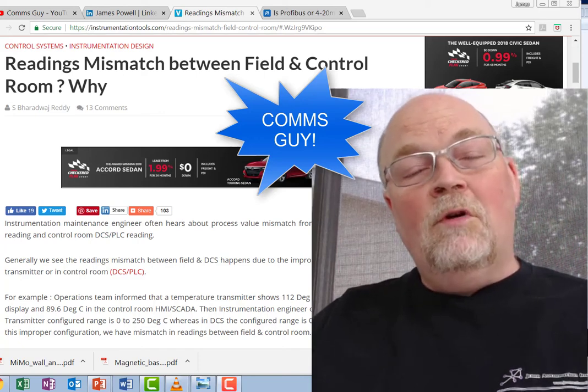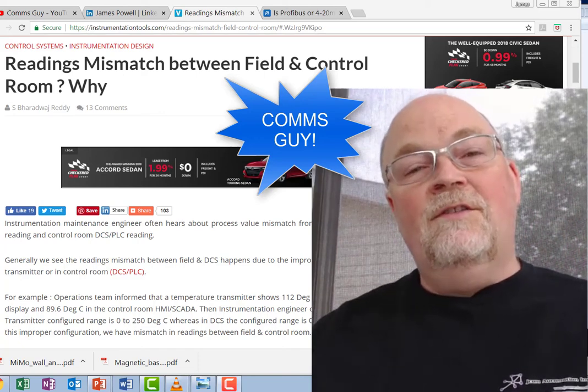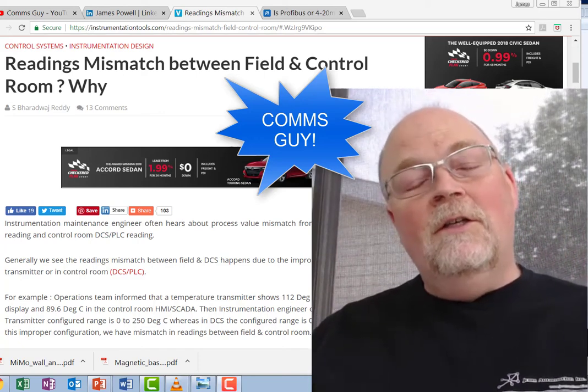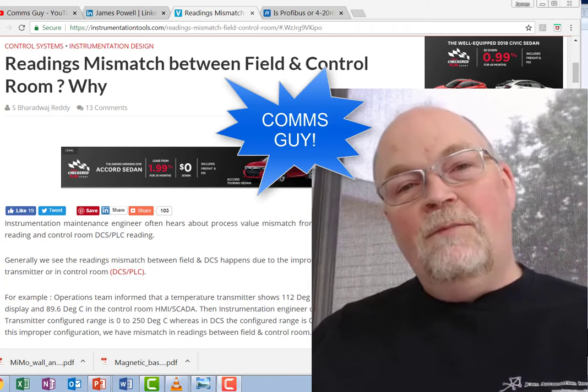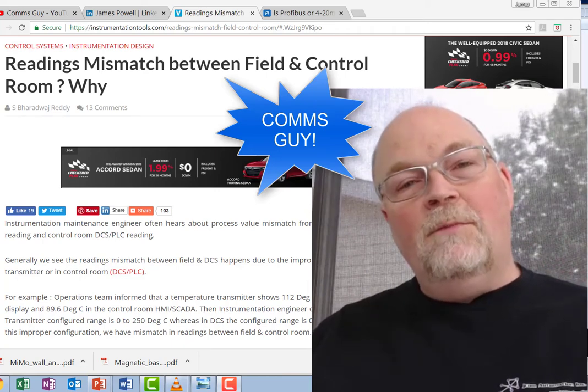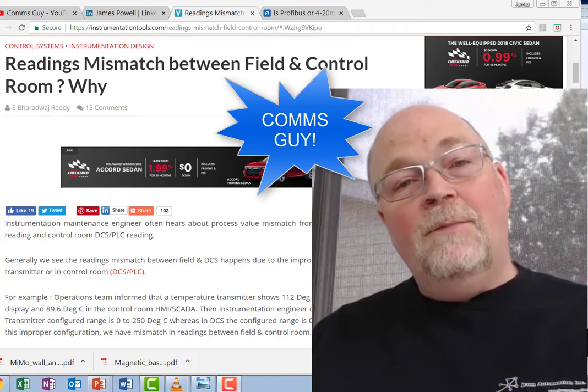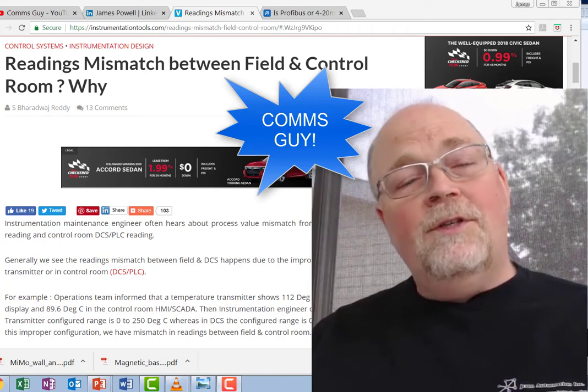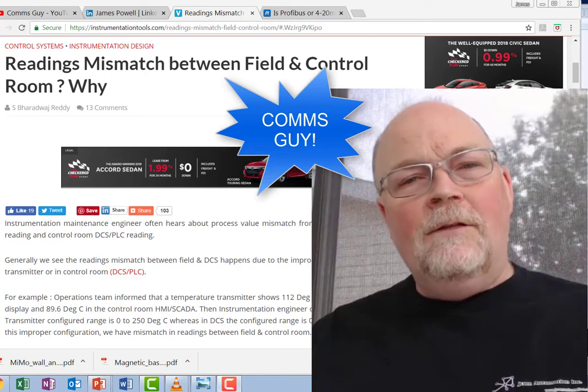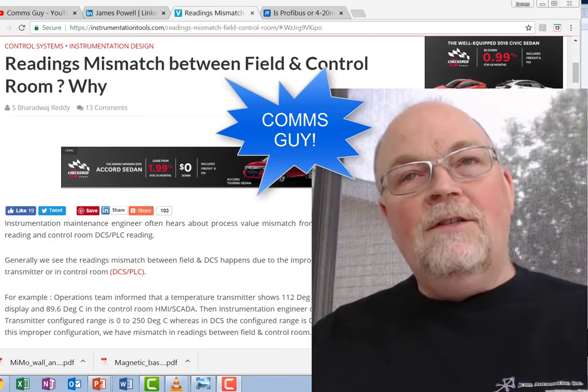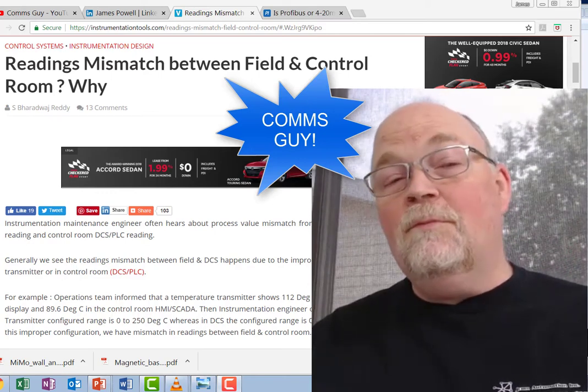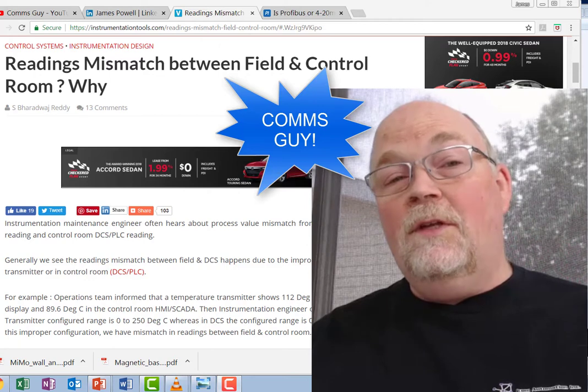Hello everyone and welcome to the next installment from the Comms Guy. My name is James Powell and I work for JCOM Automation up here in Peterborough, Ontario, Canada. Today's installment is titled The Problems with 4 to 20 Milliamp Part One.